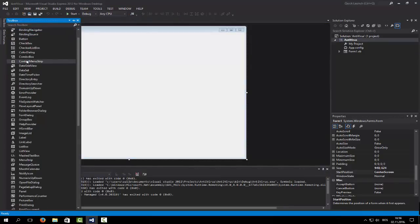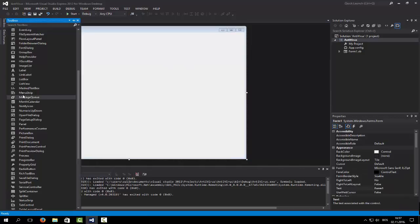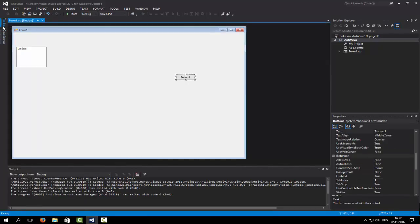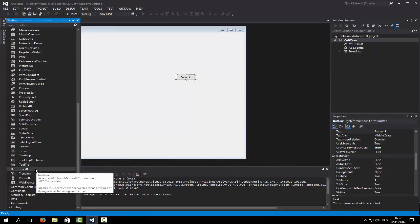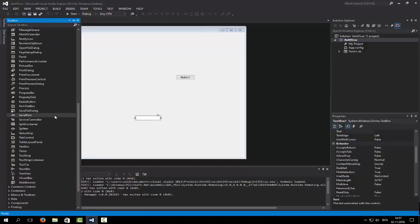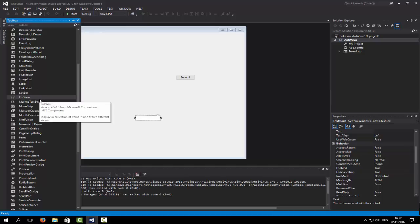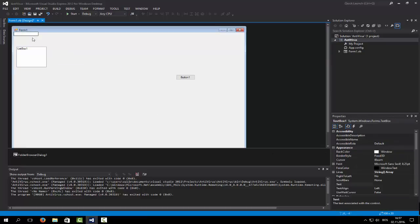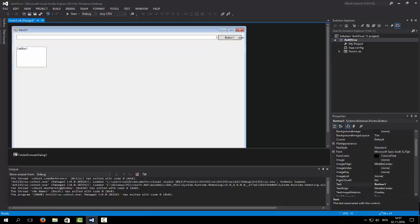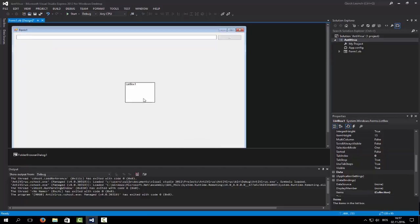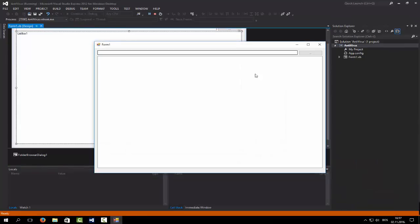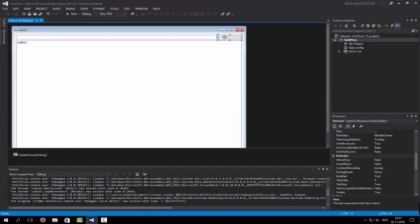We're going to need a button and we're going to need a text box. And we are going to need a folder browser dialog. Let's rearrange this a bit — it doesn't really matter how it's going to look, it's going to work just as good.